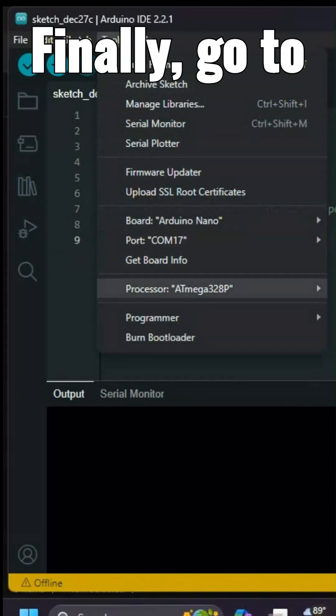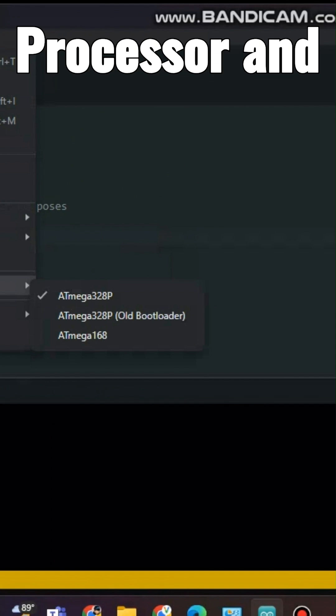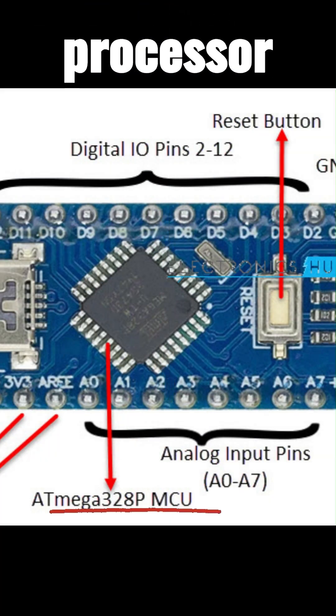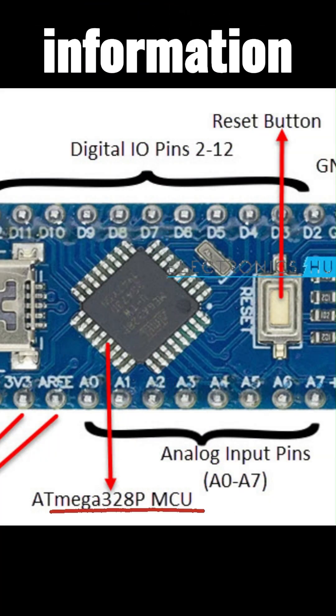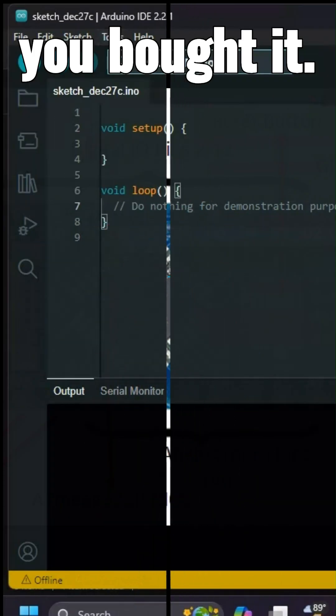Finally, go to tools, then processor, and select the correct Arduino Nano processor based on the information provided on the page where you bought it.